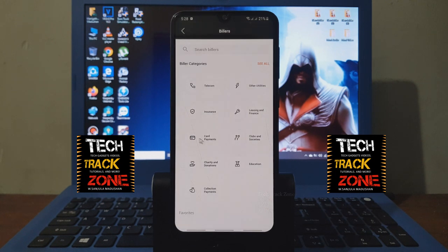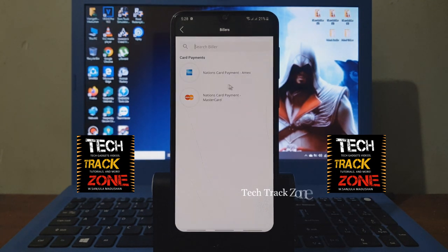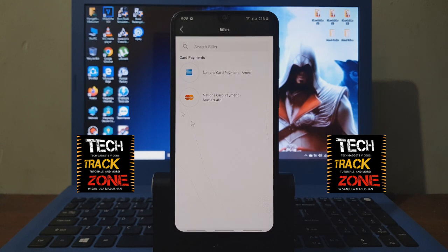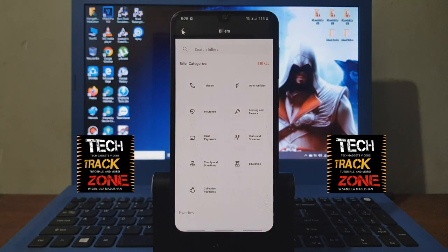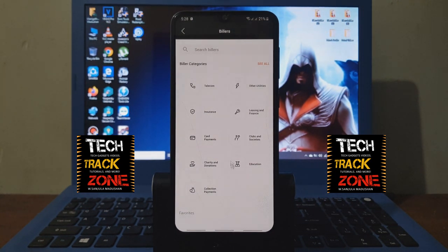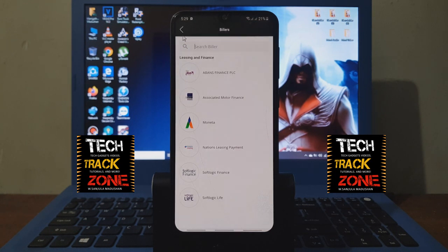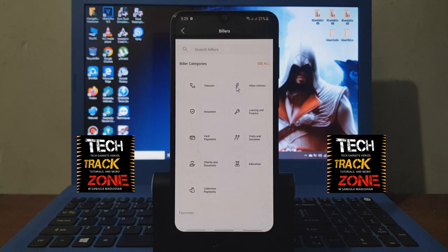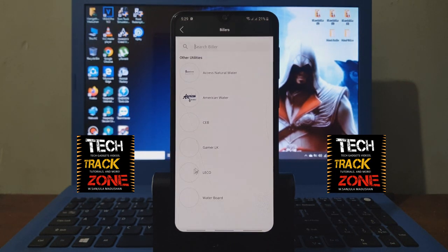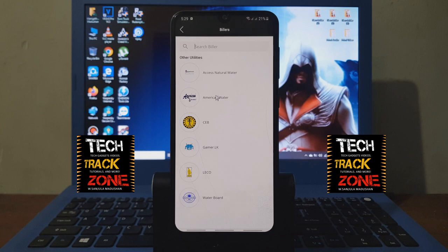If you have a card, you can get a direct payment. If you have any accounts, you can get a direct link to the top of the card. We also have leasing and finance, such as Abans Finance and Soflogic Life. There are other utilities — water board and electricity board.